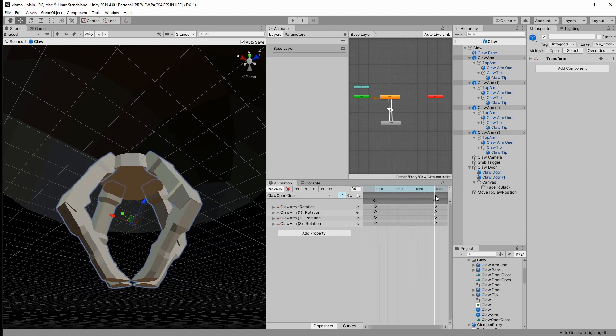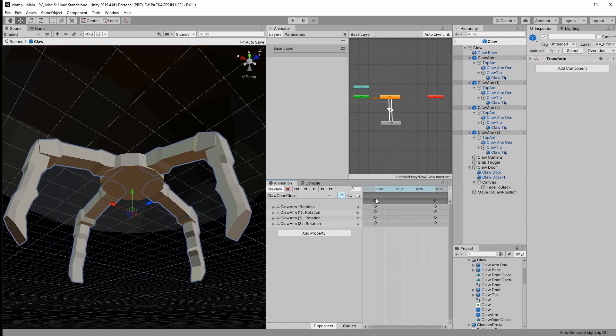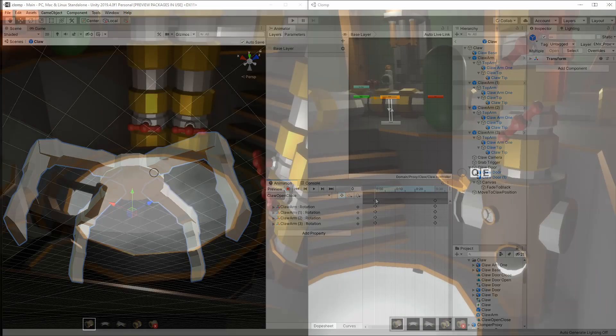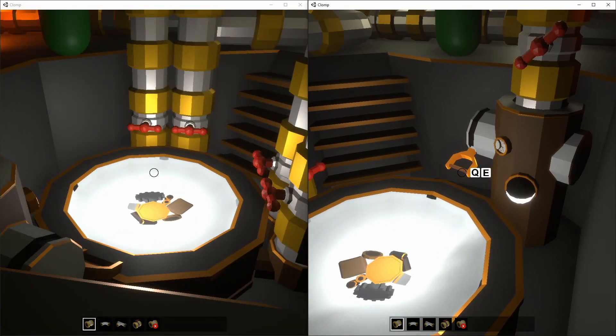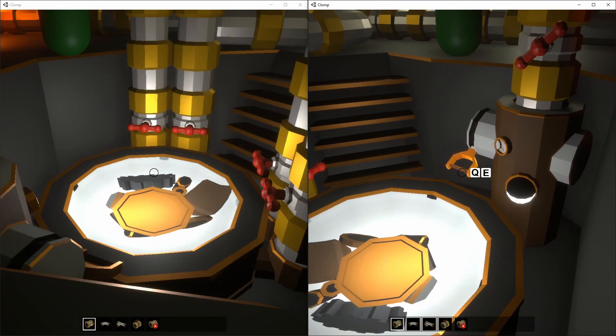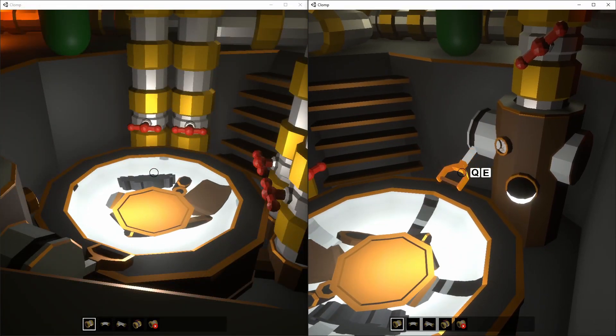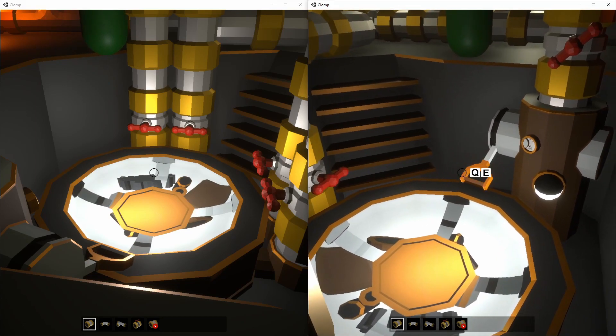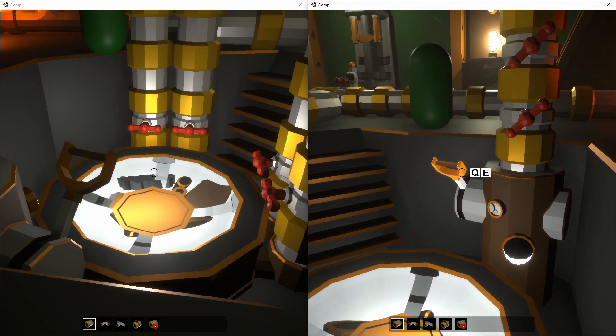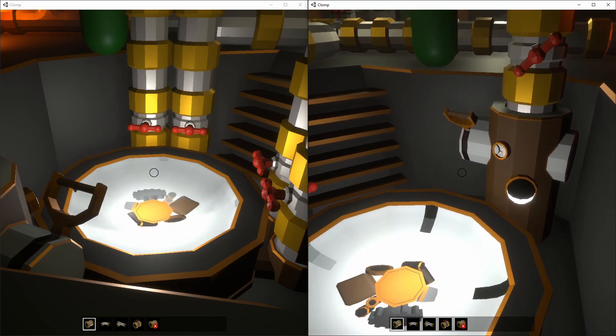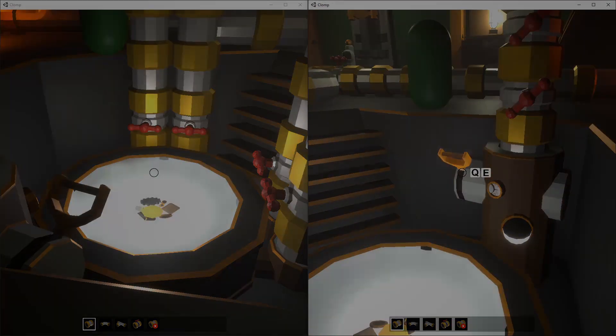I rebuilt the animations so there was just one animator on the claw, rather than one on each arm. Synchronizing one thing reduces the network load, and reduces the chance of desync.